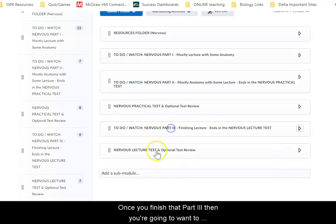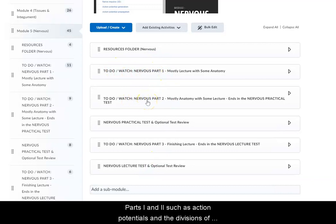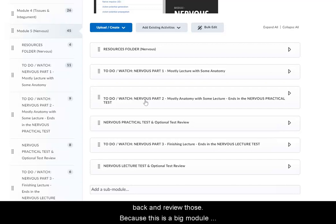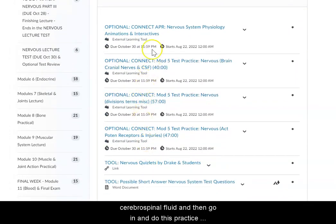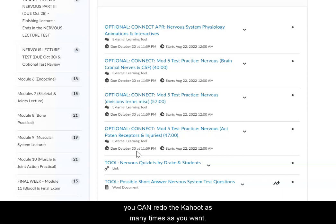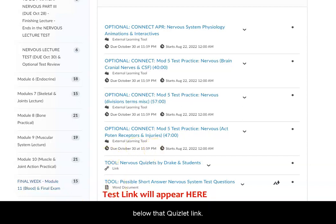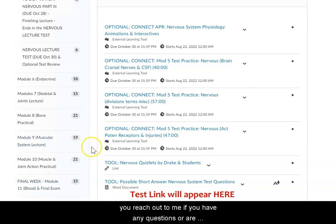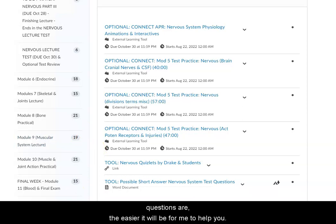Once you finish part three, you're going to want to practice, review, and get ready for the lecture test. Don't forget about lecture material that was covered in parts one and two, such as action potentials and the divisions of the nervous system — we went over functions of the eye and ear structures, so make sure that you go back and review those because this is a big module. The testing folder has review activities broken up by topic. You can study the brain, cranial nerves, and cerebrospinal fluid and then do a practice review. There's also an optional Kahoot — the top scores will get a bonus point, and you can redo the Kahoot as many times as you want. There are some Quizlets that you might find helpful, and then once you finish the video you're watching right now, the test will show up right below the Quizlet link. As you're working through the material, make sure that you reach out to me if you have any questions or are struggling with anything — I'm here to help, so don't suffer in silence. The more specific your questions are, the easier it will be for me to help you.